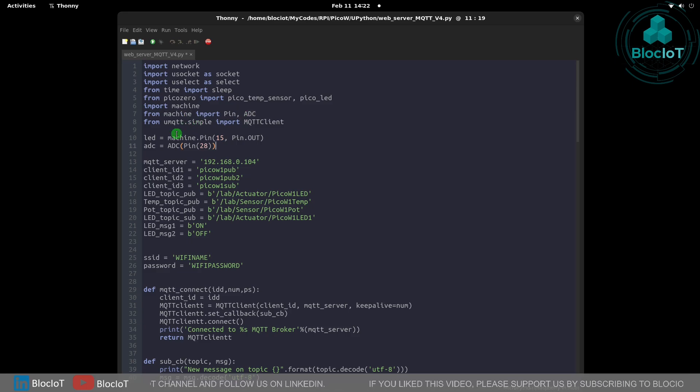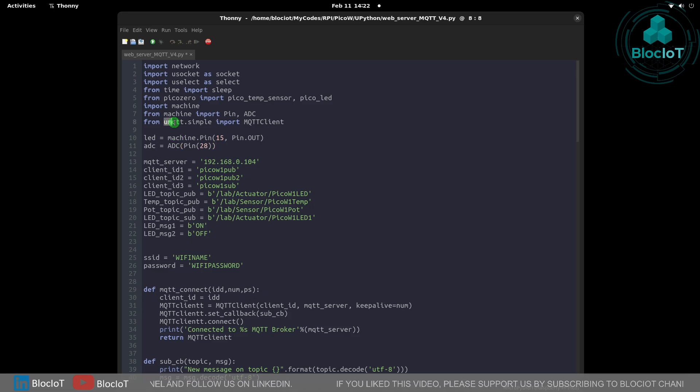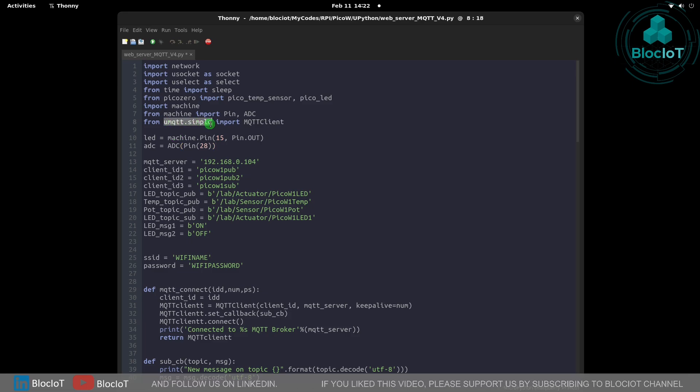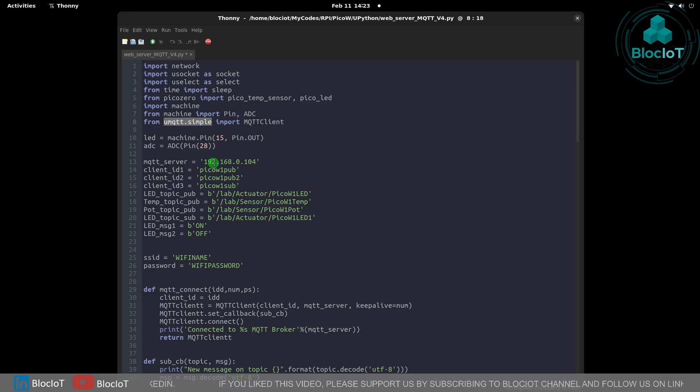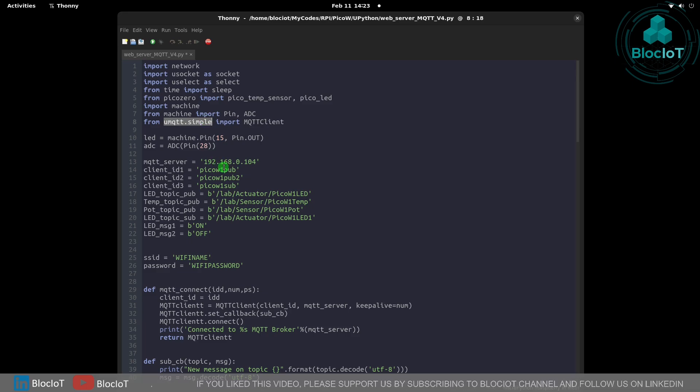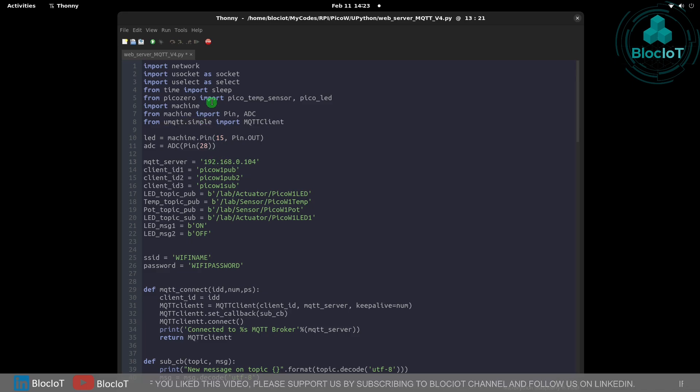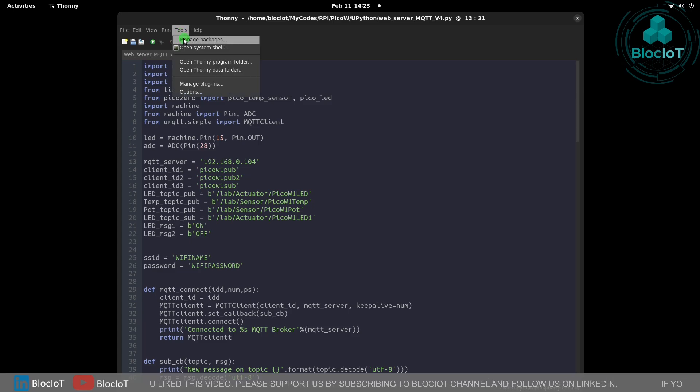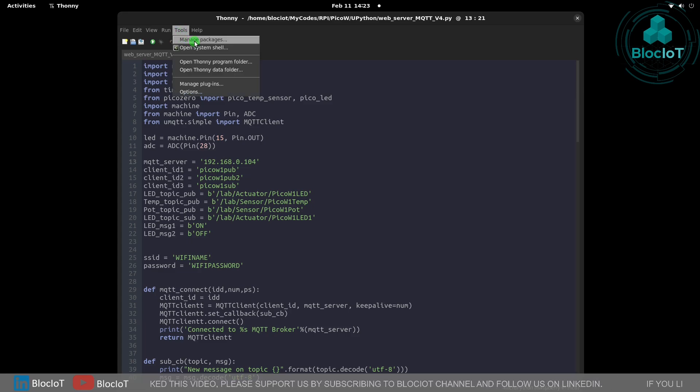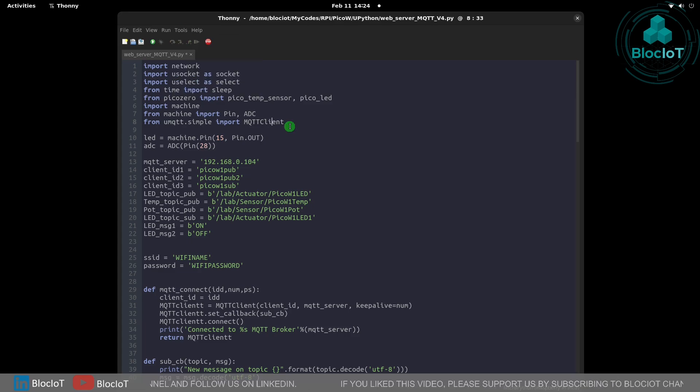To use the MQTT protocol you need to import this MQTT.Simple module. There are other options but the MQTT simple package works as good as you need. You can manage your packages by going to the tools menu and manage packages.